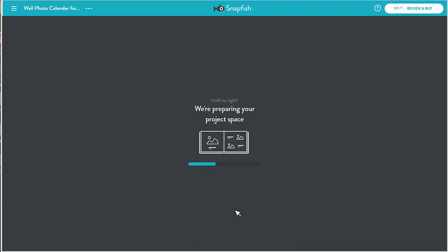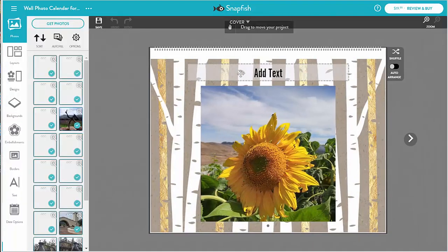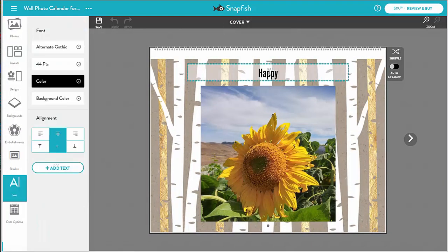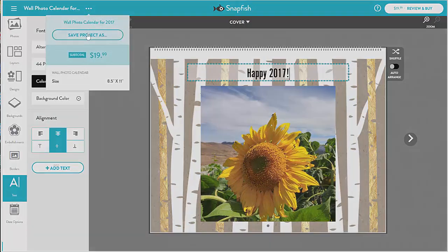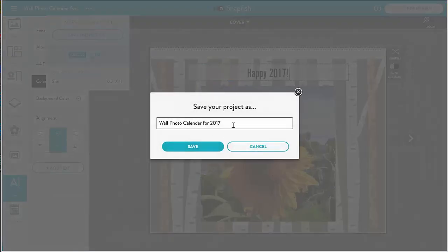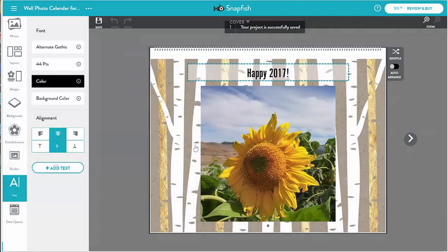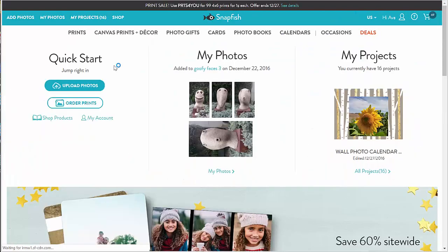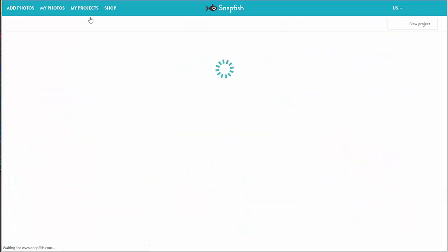Let's try it! Now if I go back to my projects page, I will see the newly created copy of that project.